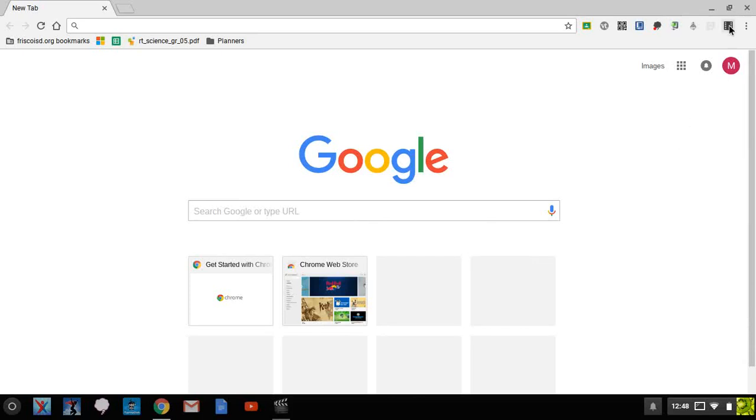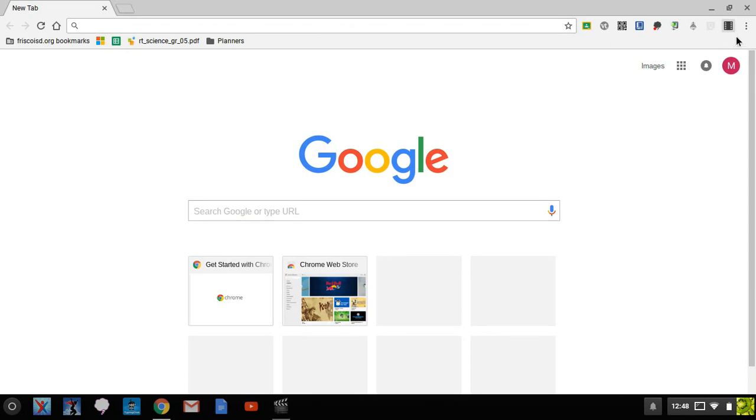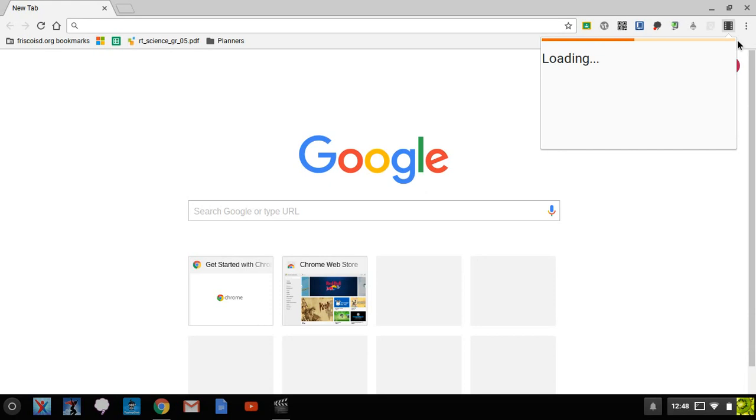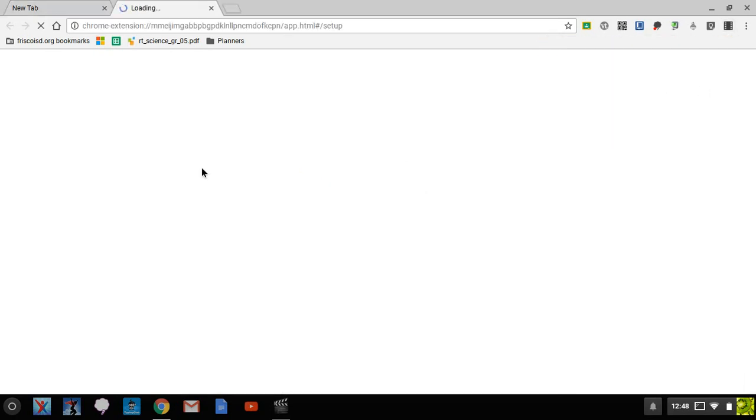So when you use Screencastify for the first time, you're going to install it, and then when you get up here, you're going to click on this little icon, and give it just a second to load, and it's going to prompt you to set it up.